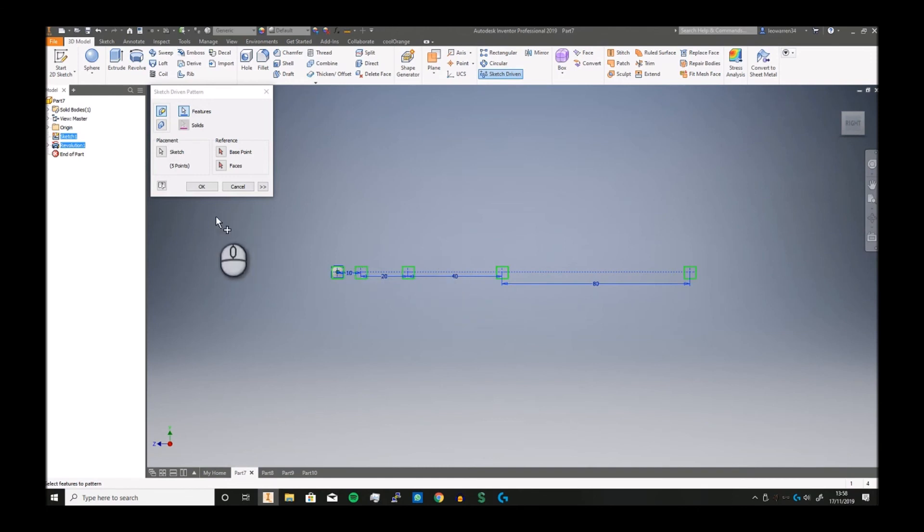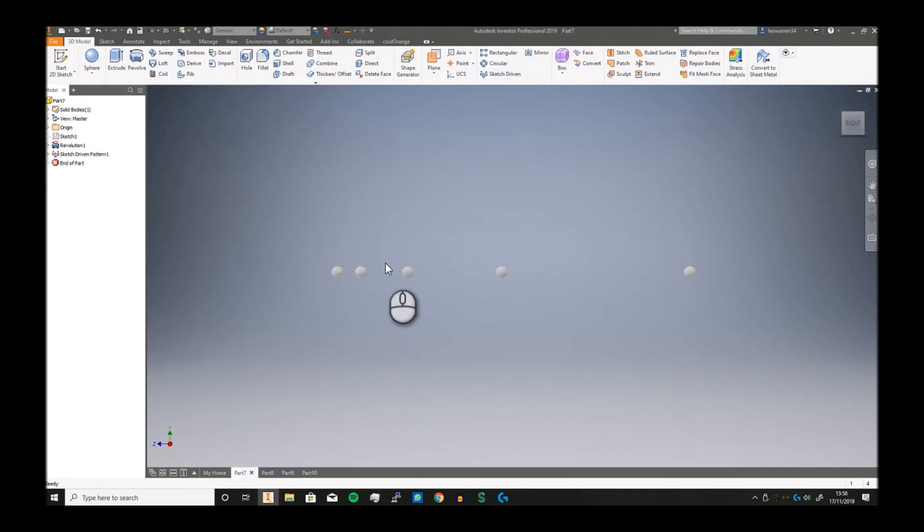Now if I go to sketch driven, select that, and where you see all those green boxes you click OK and it just patterns it there. It's the ultimate cheat repeat method. That's pretty much all there is to patterns.